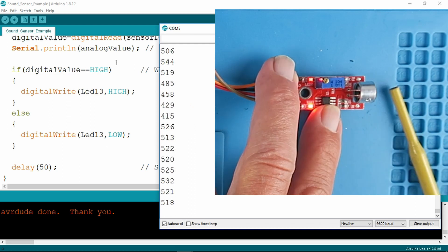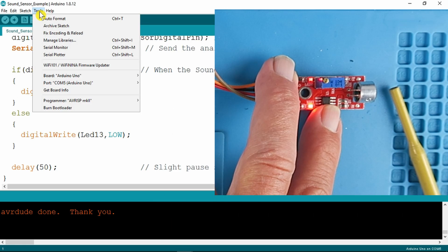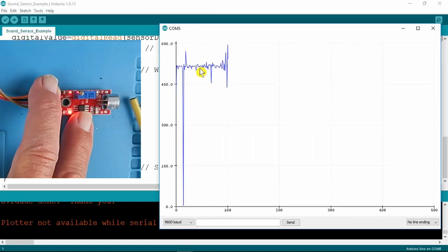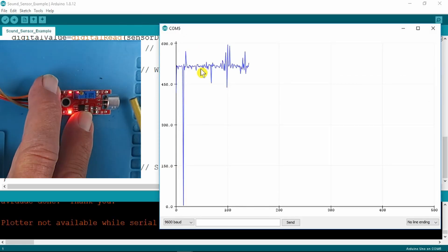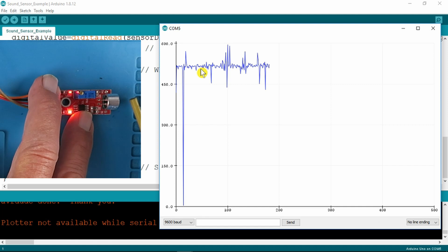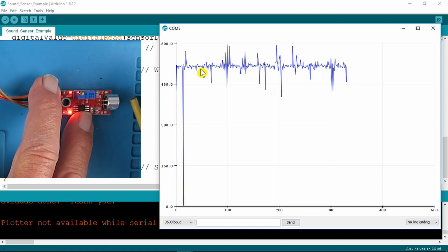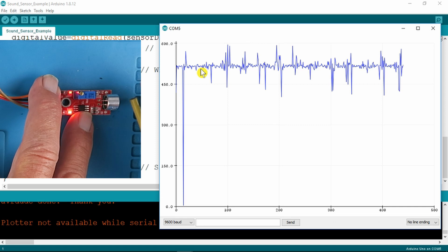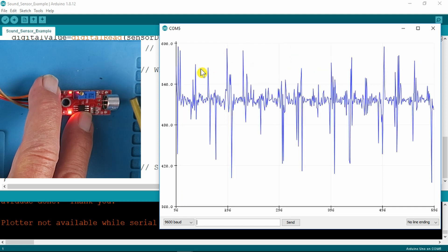We can look at this also using the serial plotter. In the serial plotter, as you can see as I'm speaking, we have a visualization of the speech.